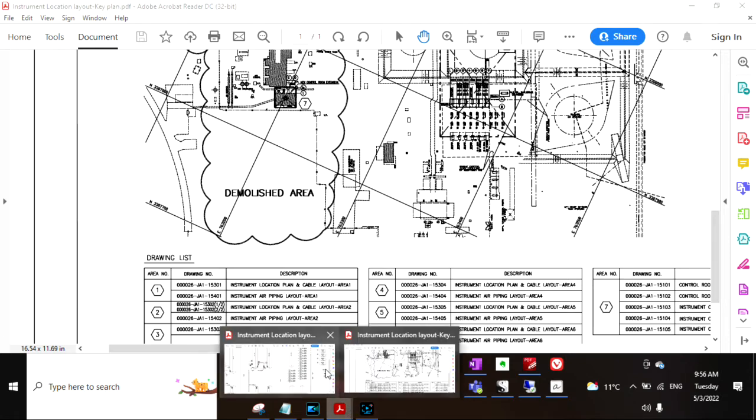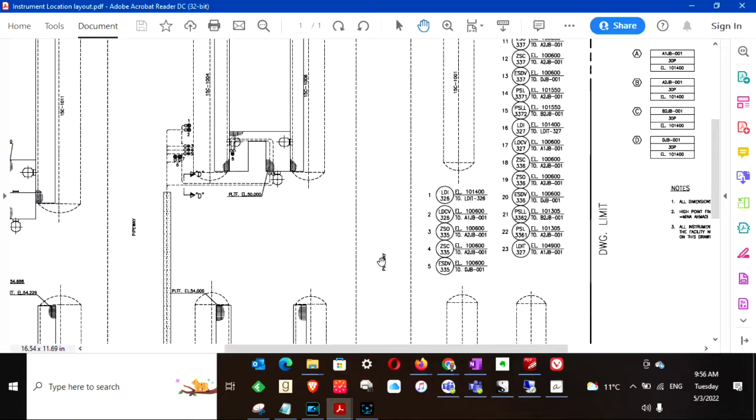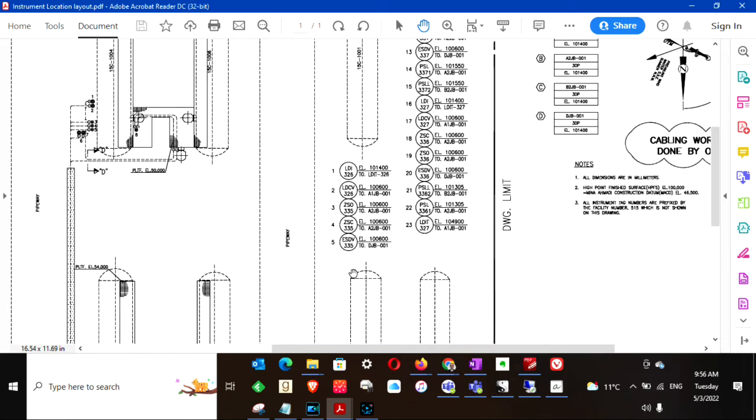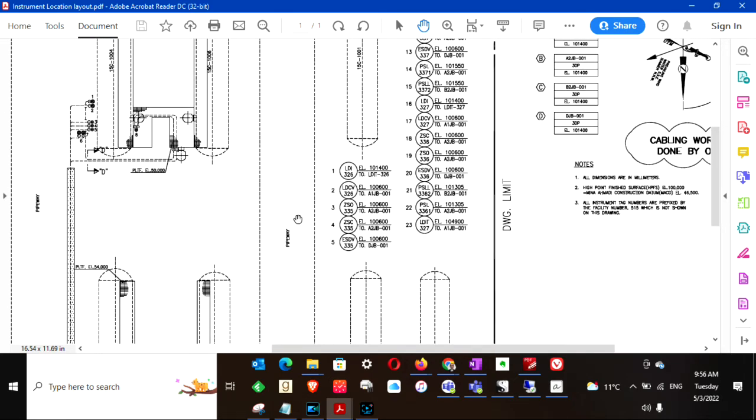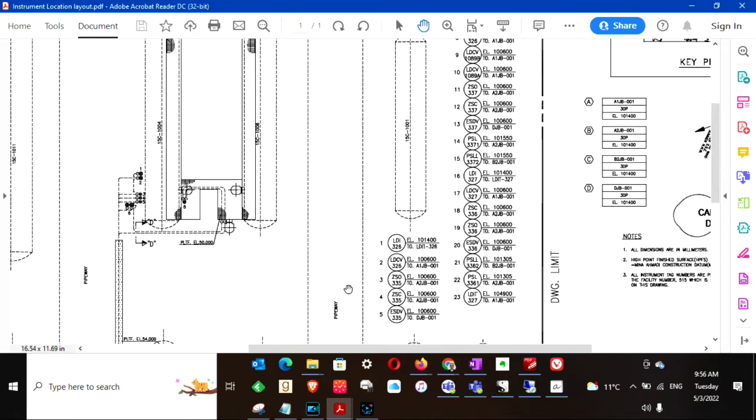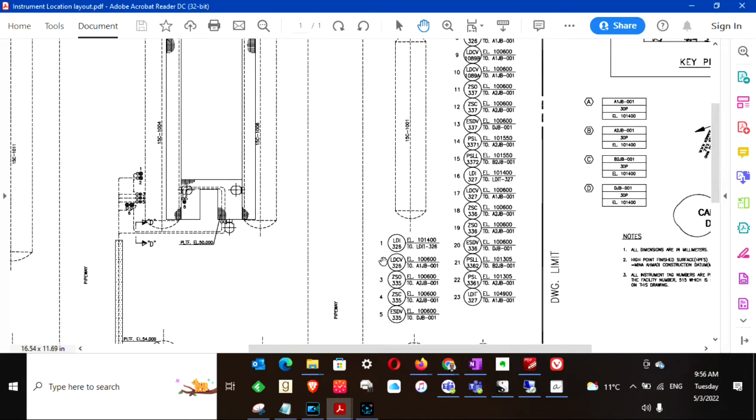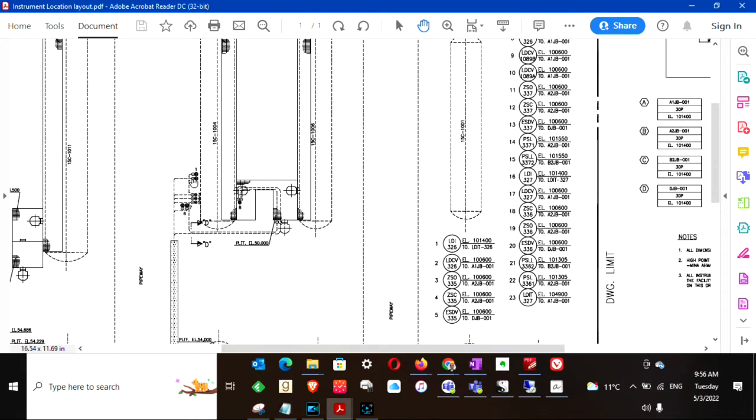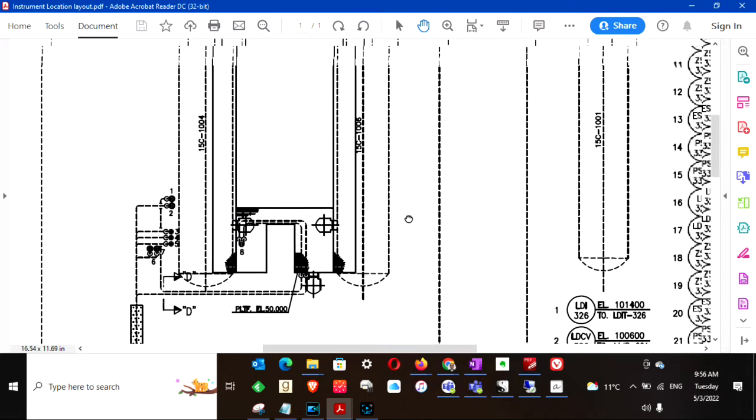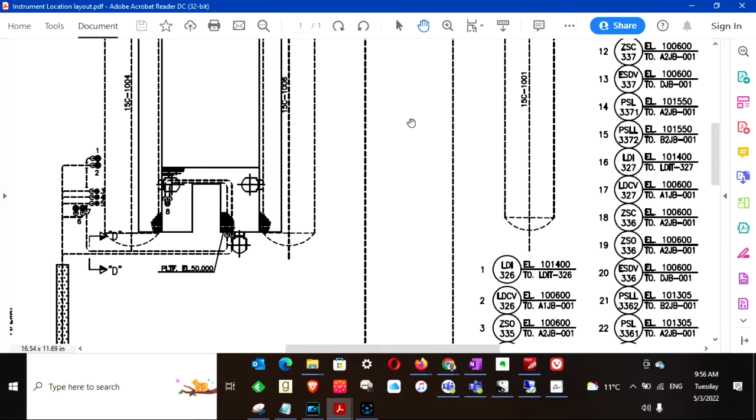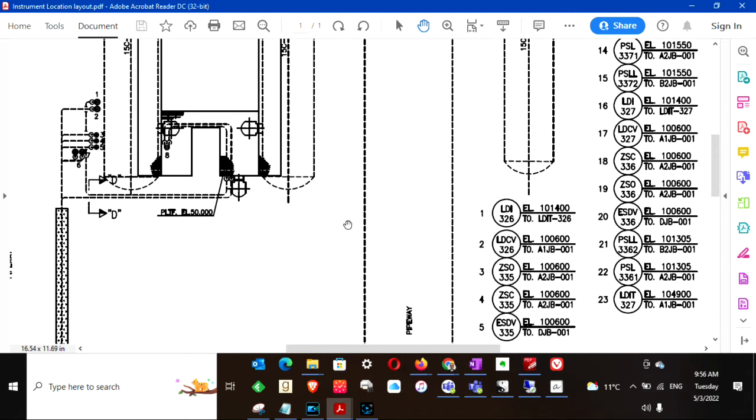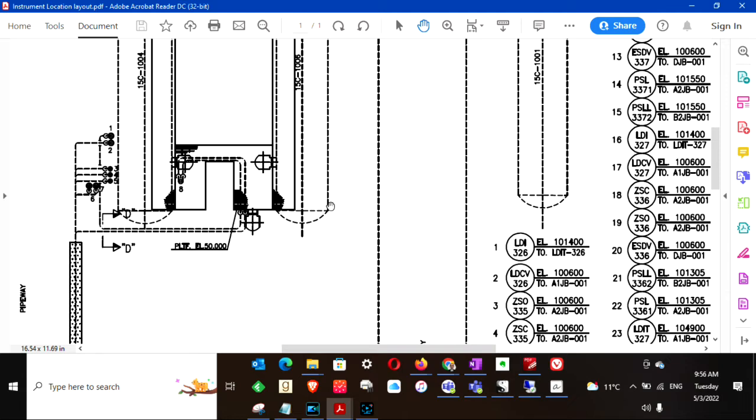And now, this is the instrument location layout which shows the location of instruments with respect to the equipment. For example, this number one instrument is this LDI 326. It shows its elevation also. With the help of instrument location layout, we will be able to plan for the tray and the various supports.